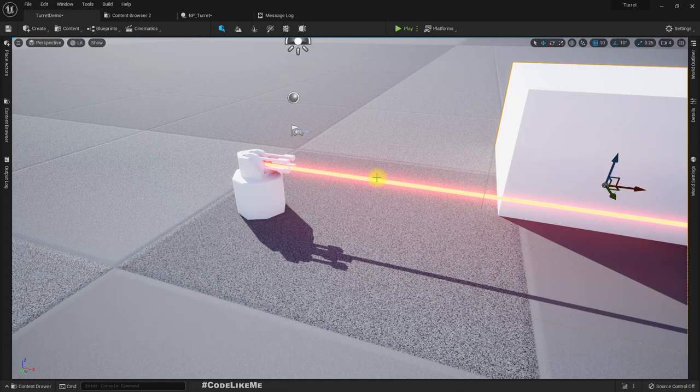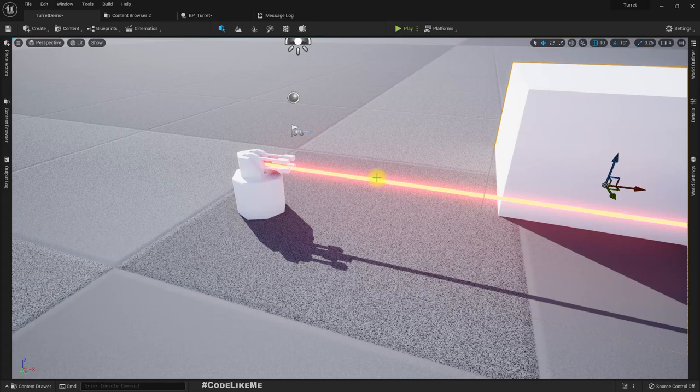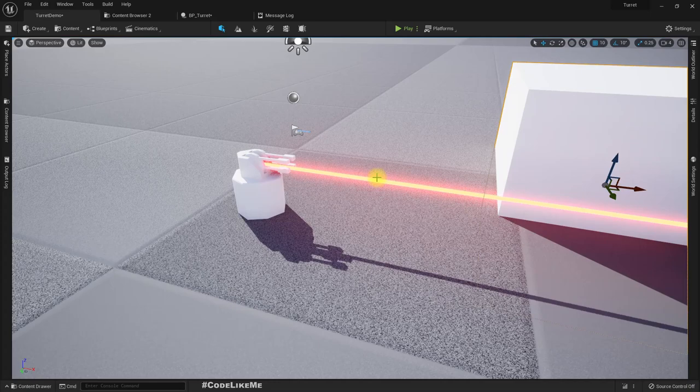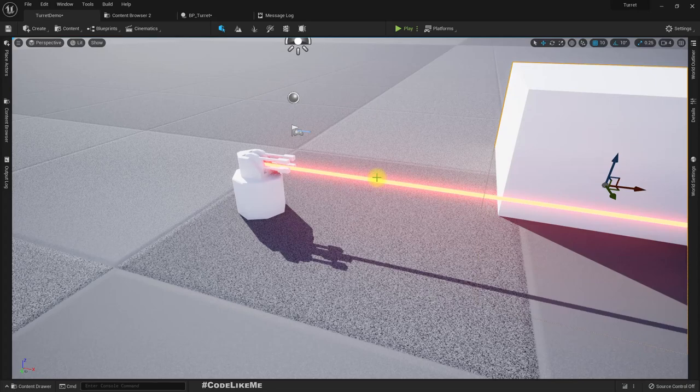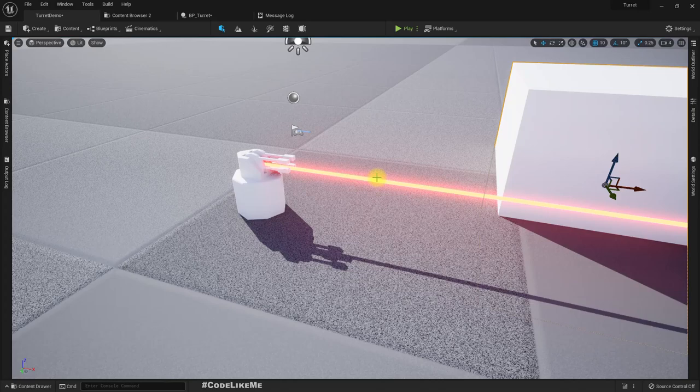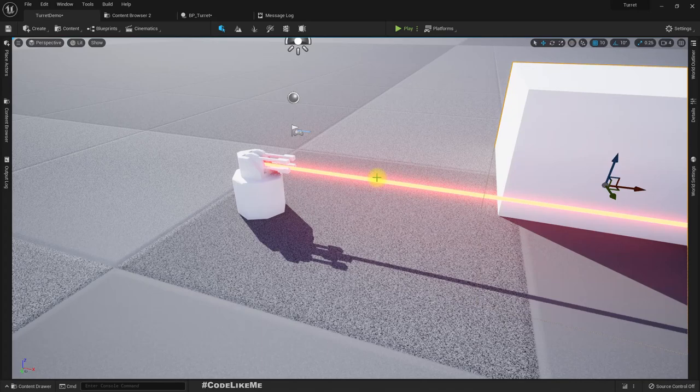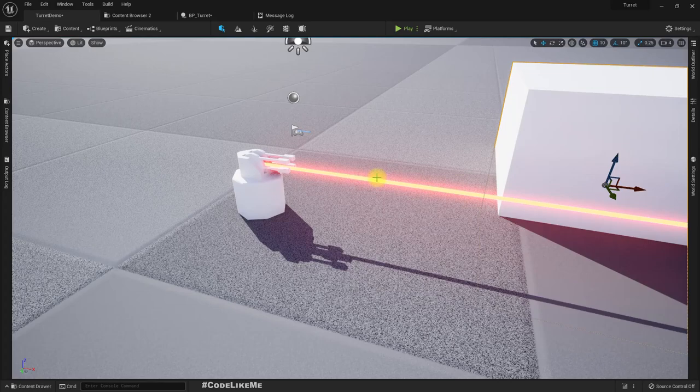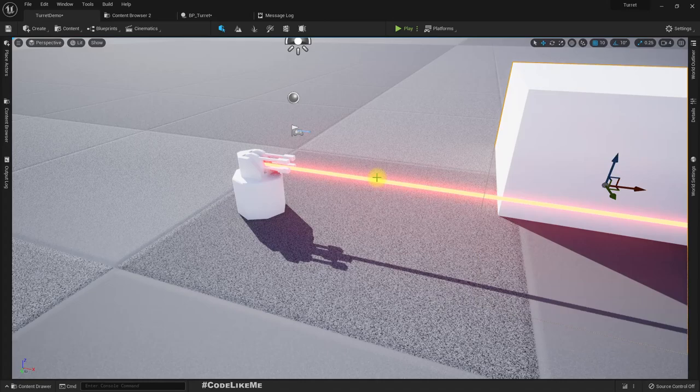We will also see how to play a sound at a given location that represents the shooting sound. This shooting will be handled through a timer. When the turret has a valid target it will start shooting with a given delay between shots. When the target character breaks the line of sight, the timer will be cleared and the turret will stop shooting. Here is the demonstration.